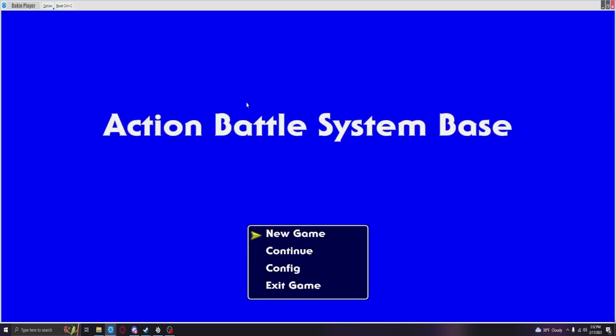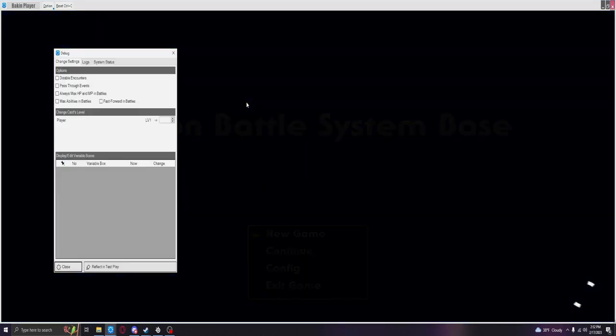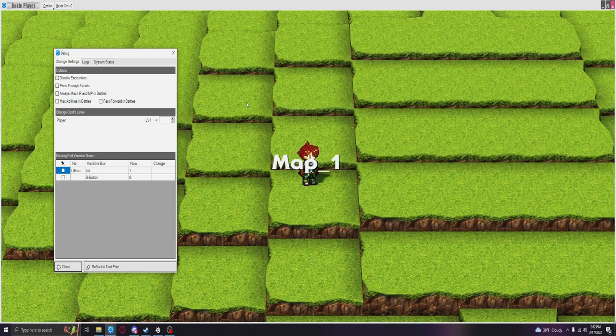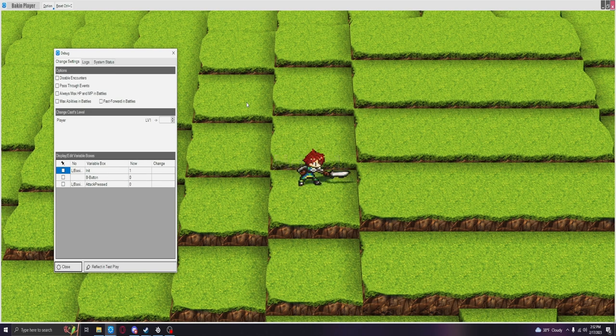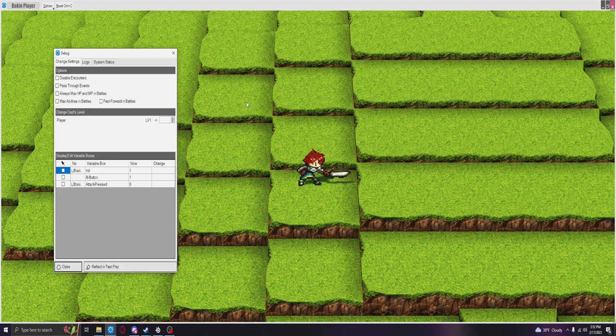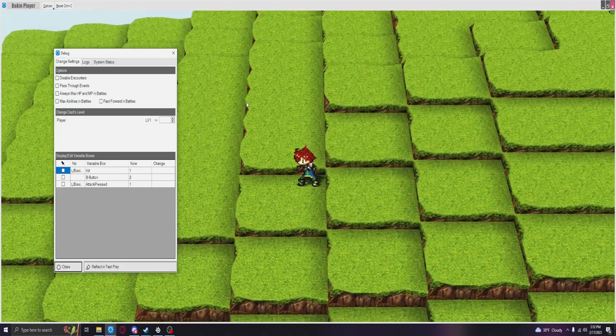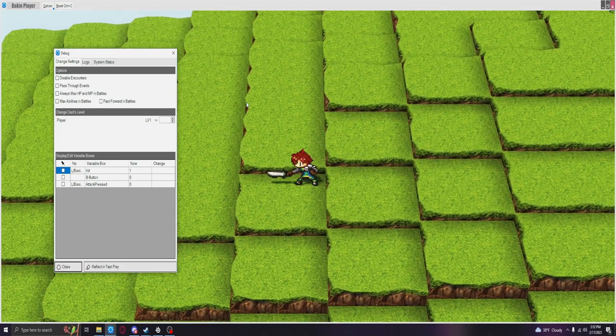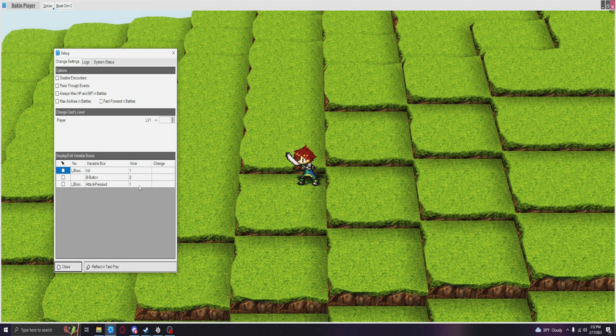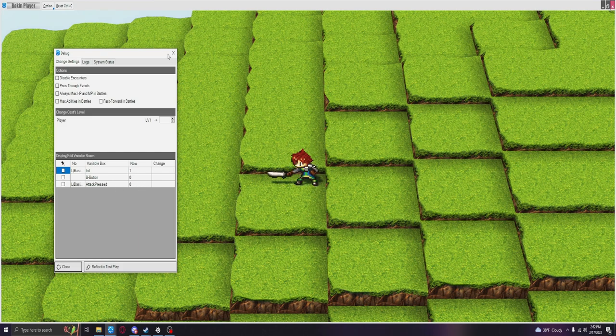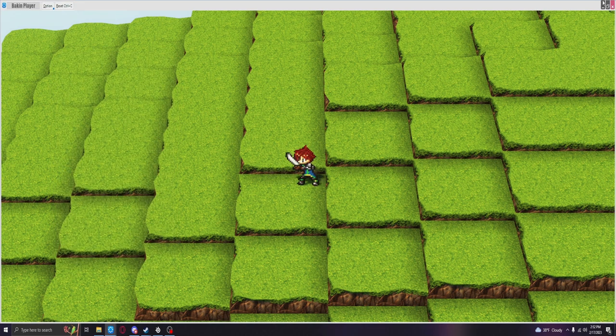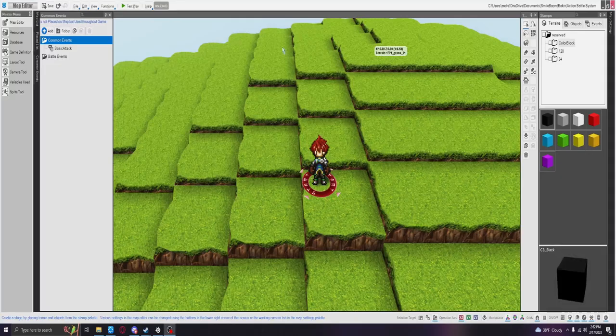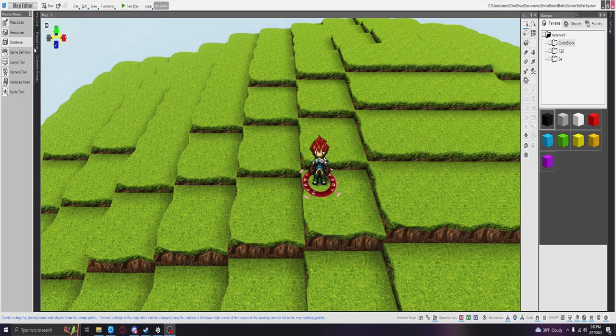So we're going to test this out again. Come here. New game. You can see button 2 is being pressed. Attack is pressed and it's turning off. All right, awesome.